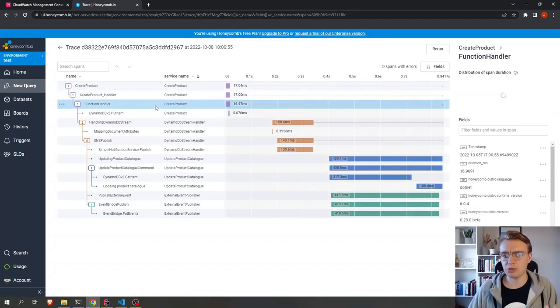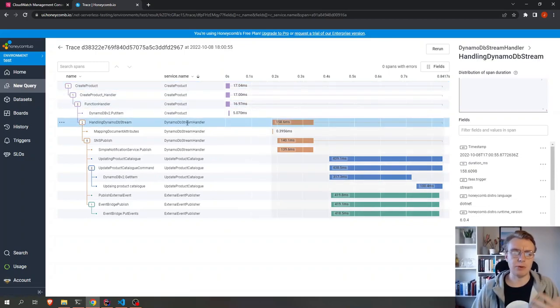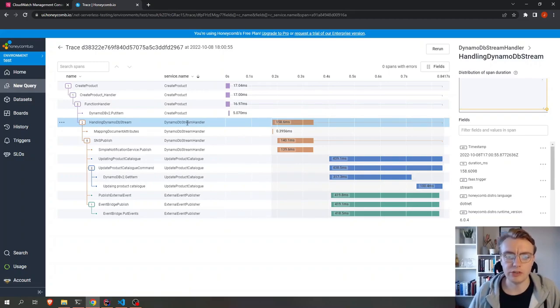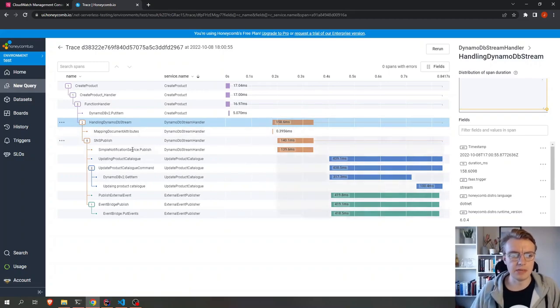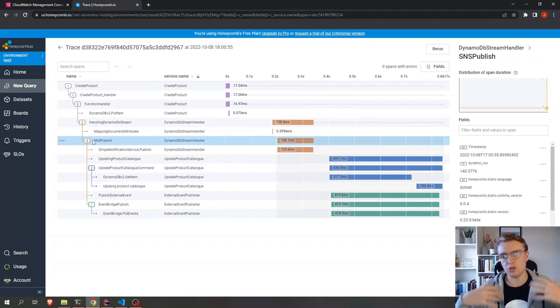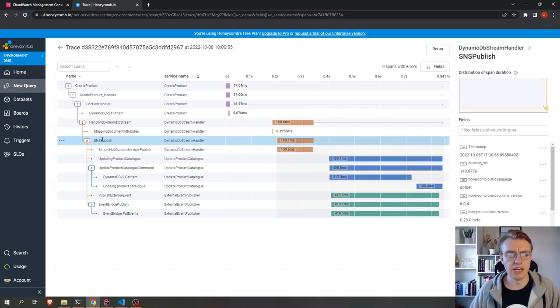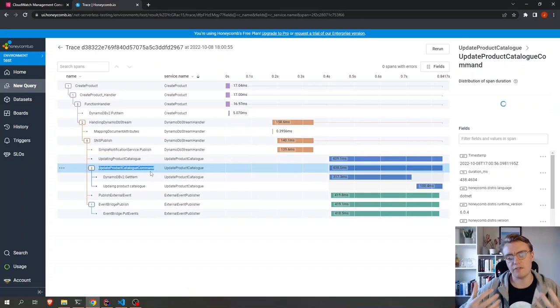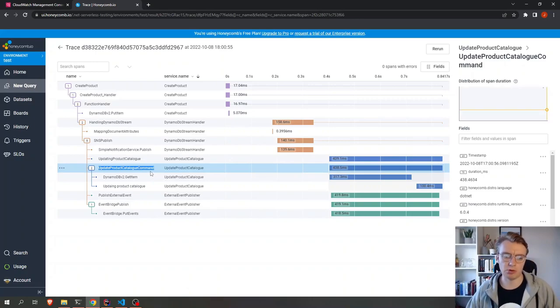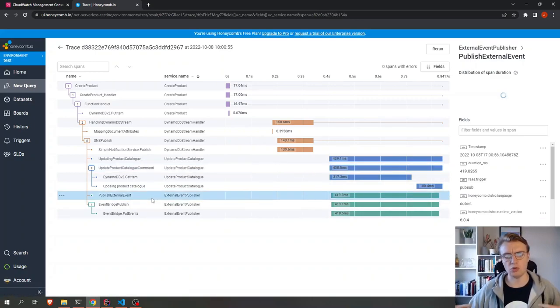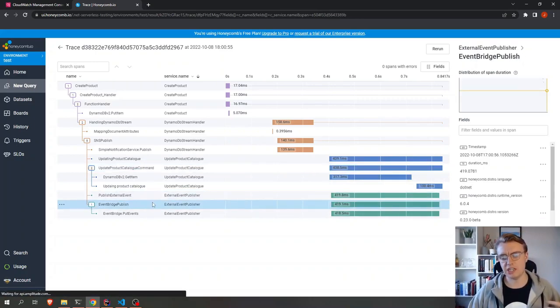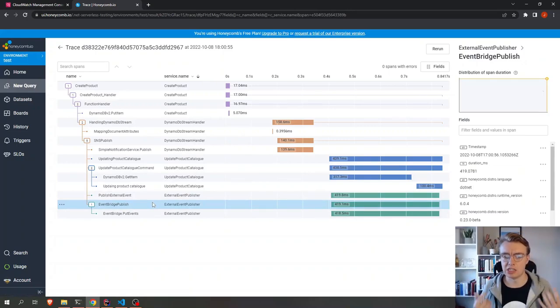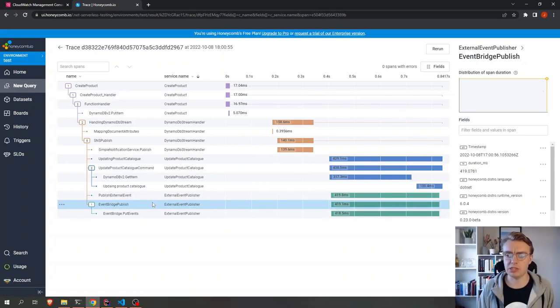It went to the create product service, went through DynamoDB and a handler for the DynamoDB stream. There was a publish off to SNS that you can see here. And then off the back of SNS, there were two other services that were triggered to update the product catalog and also to publish events externally outside of our domain to Amazon EventBridge.